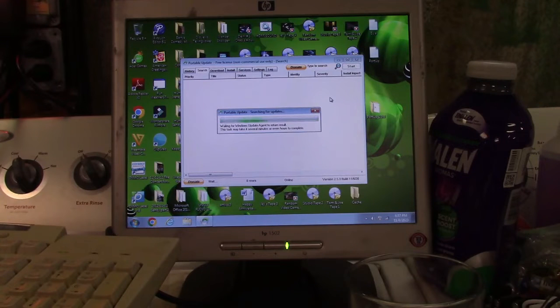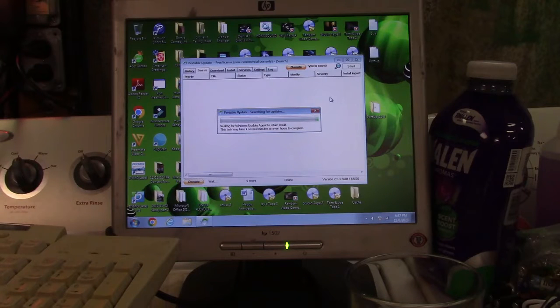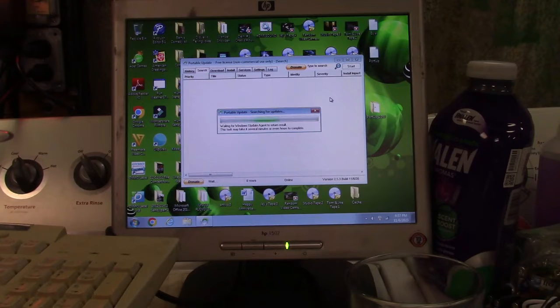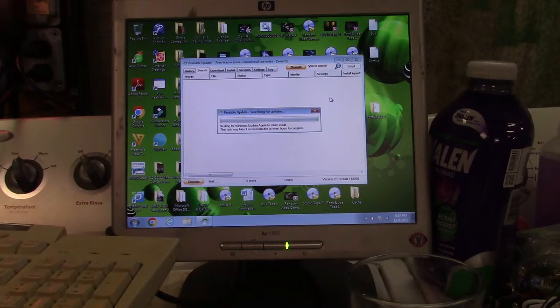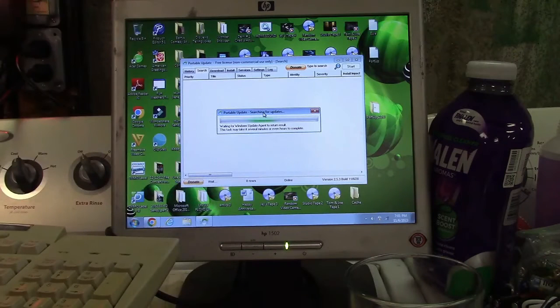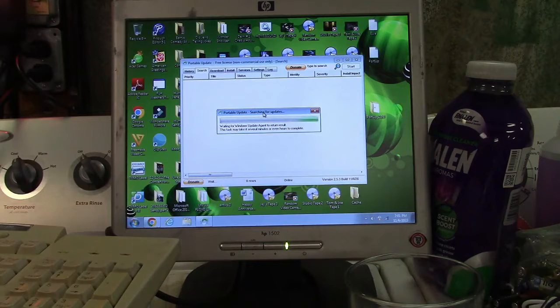It used to work under XP but nowadays support for that is tough at best. But under Windows 7 I said yeah, but you got to update the Windows Update Agent. That's what it's got. Windows Update Agent has to be updated first.